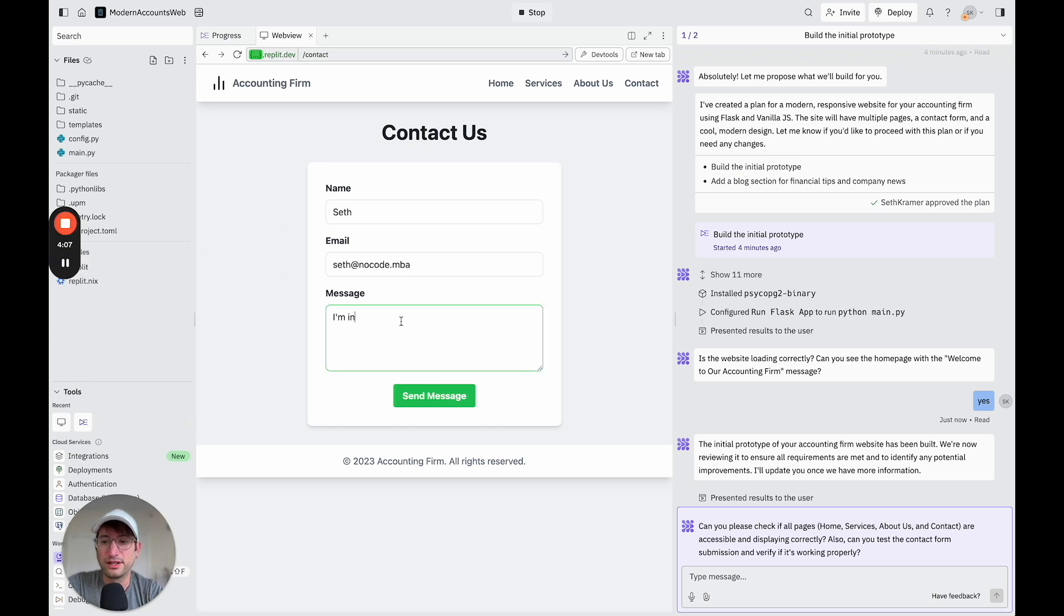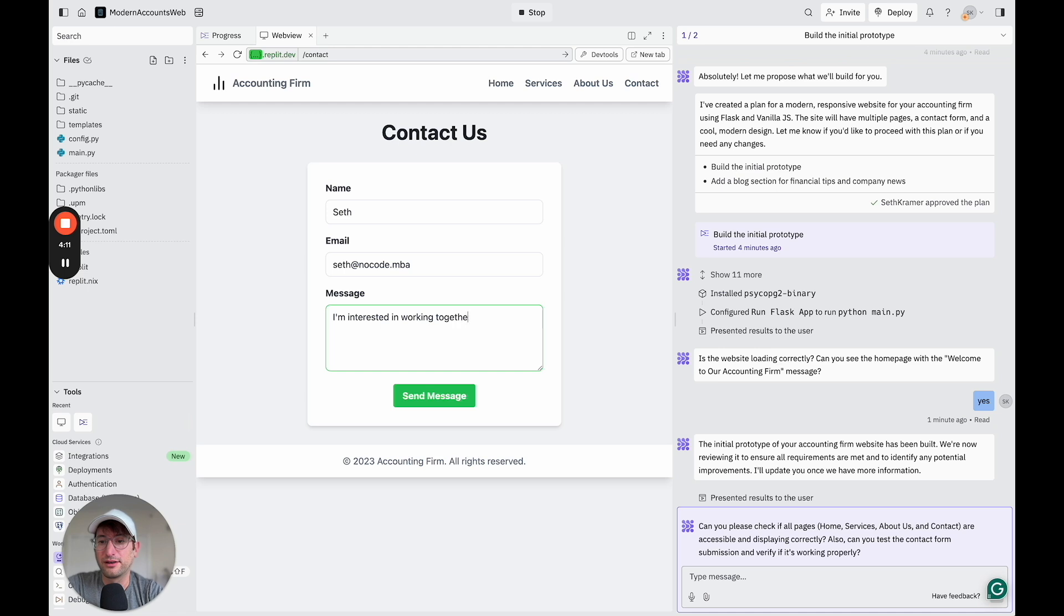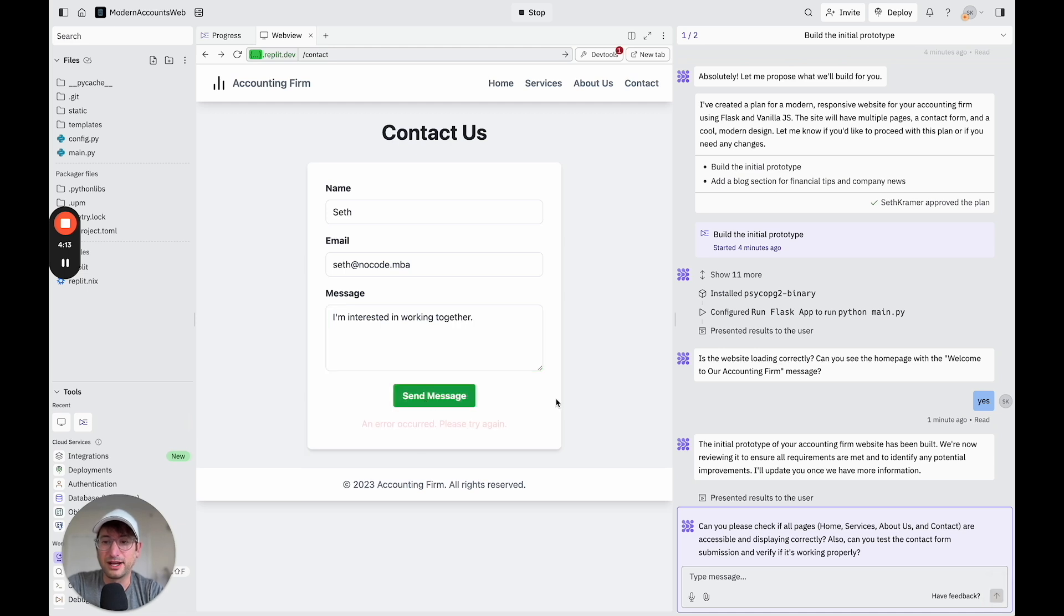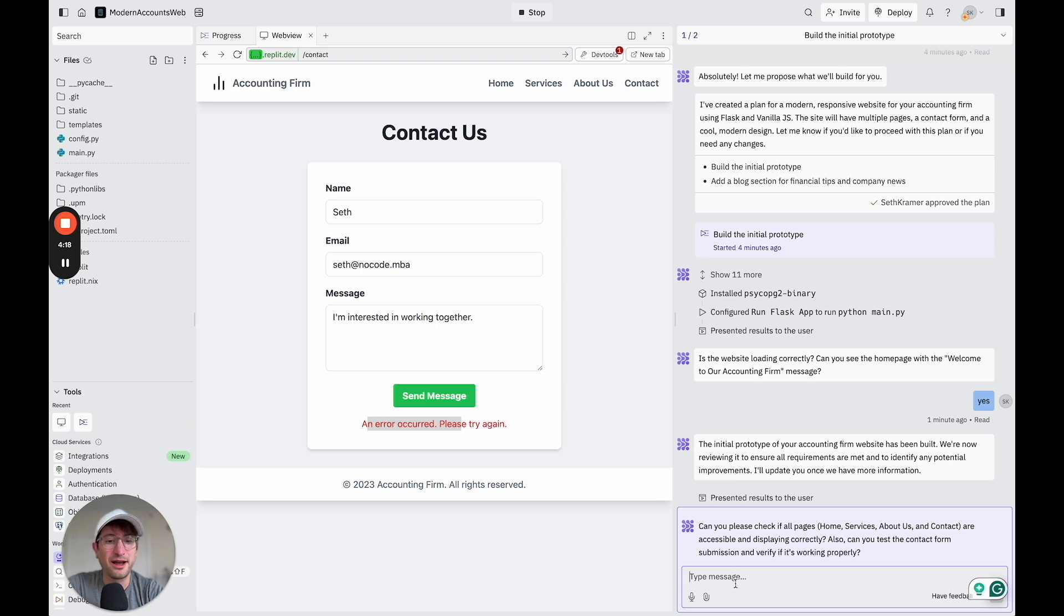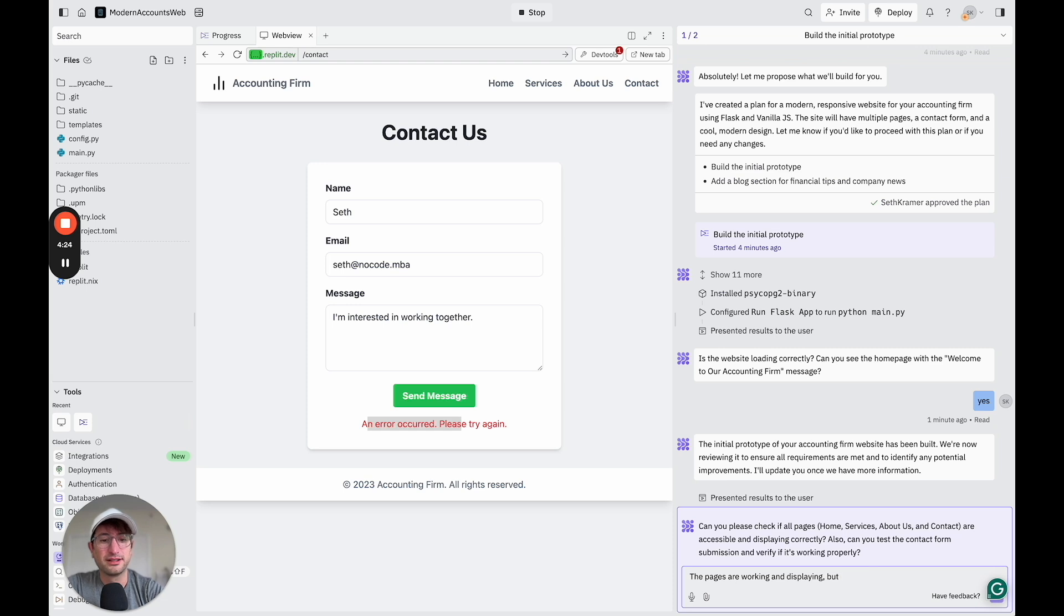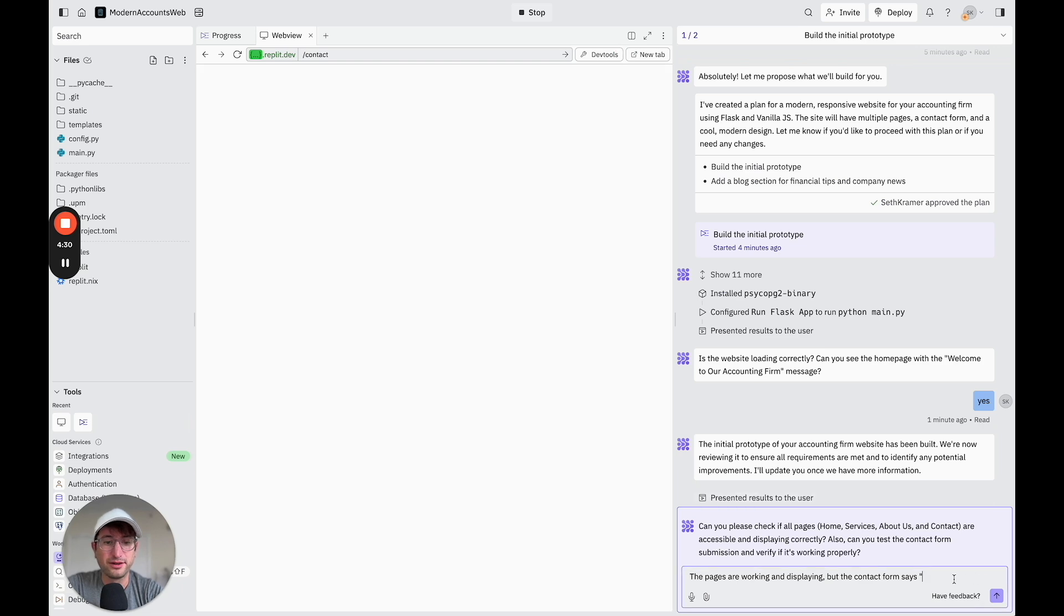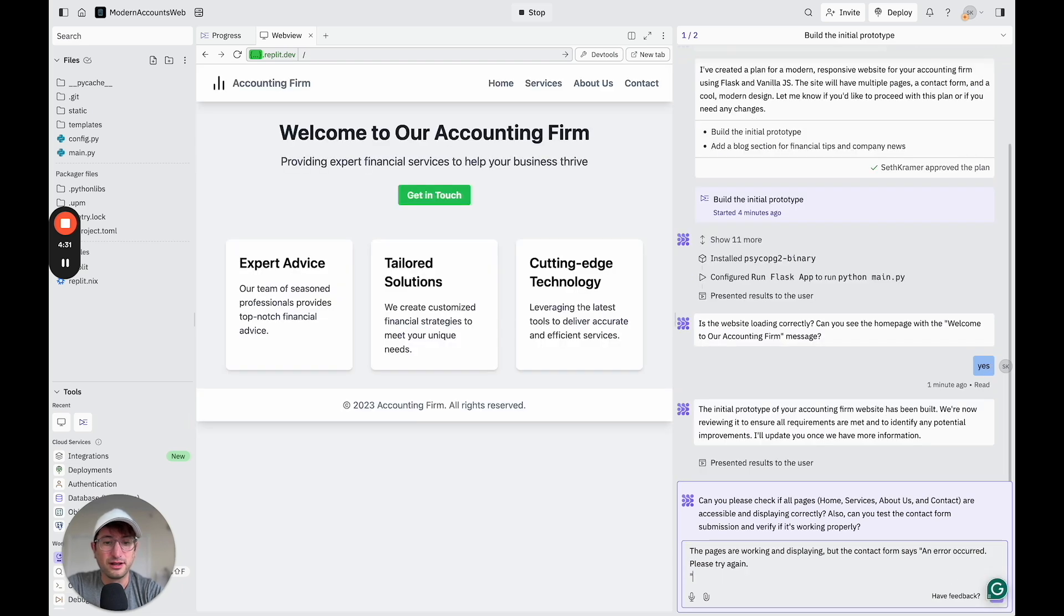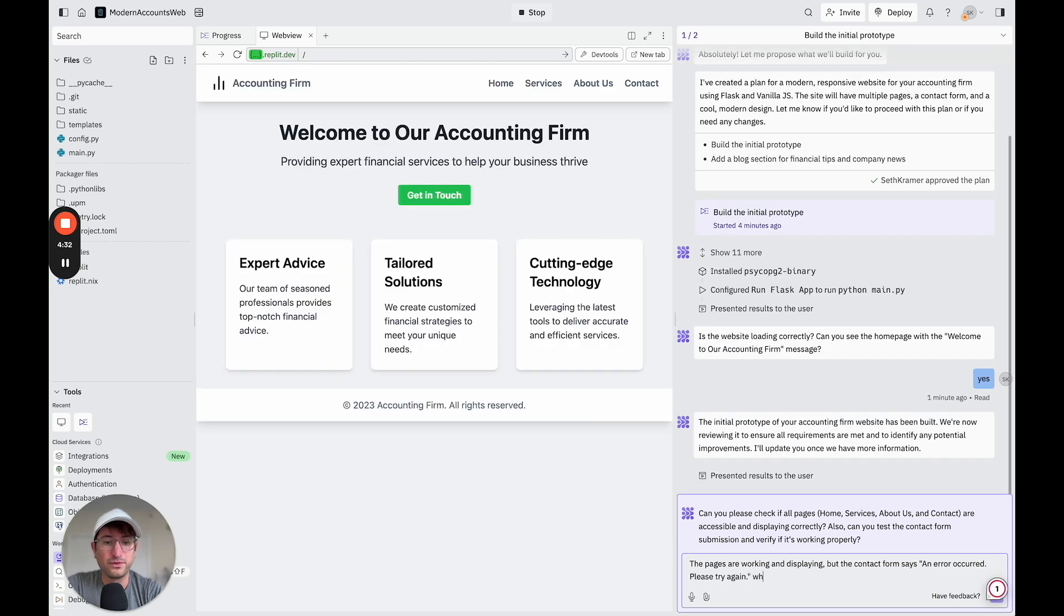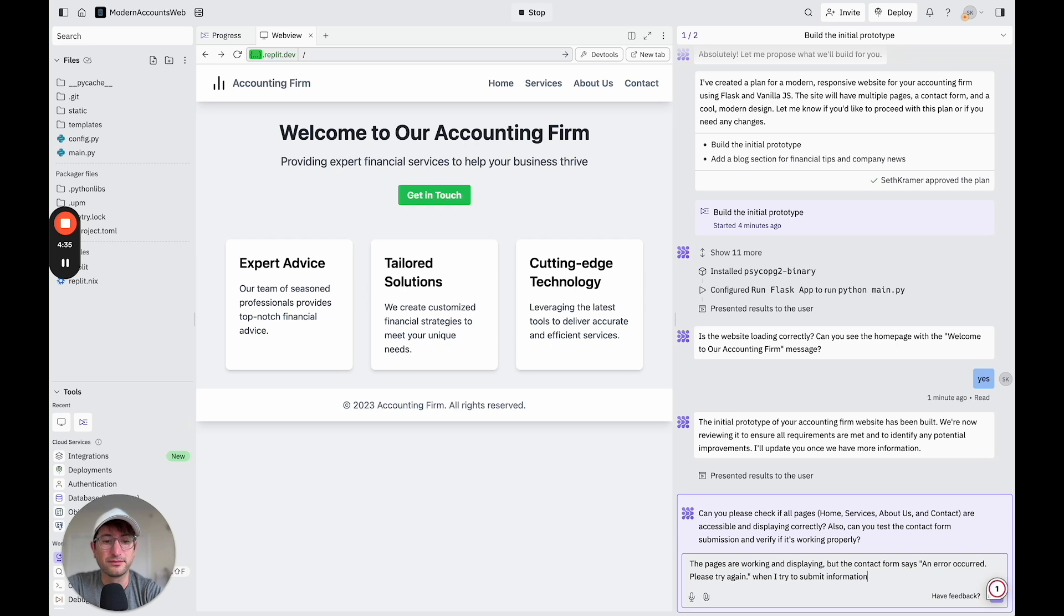So here I filled in my information. I'm interested in working together. And let's click send and see what happens. Okay, so it says an error occurred. Please try again. So let's tell it what happened. The pages are working and displaying, but the contact form says,